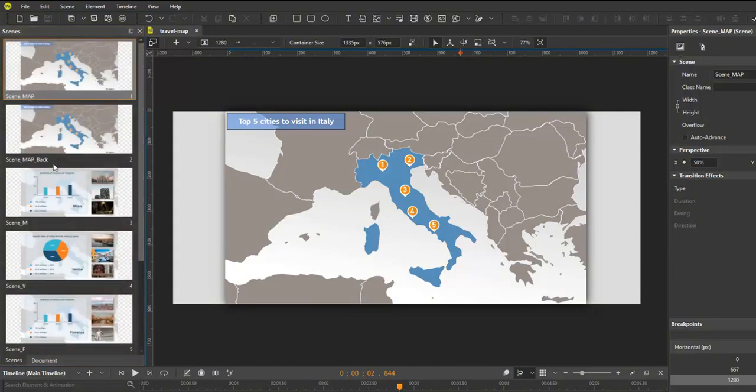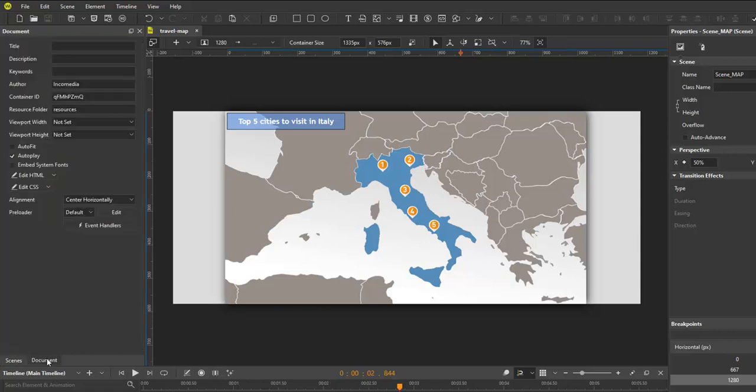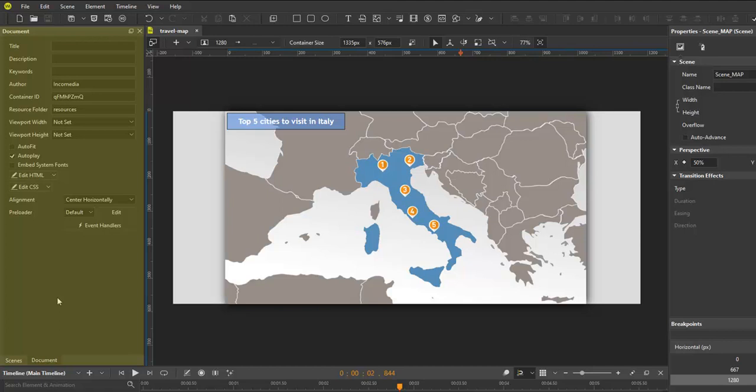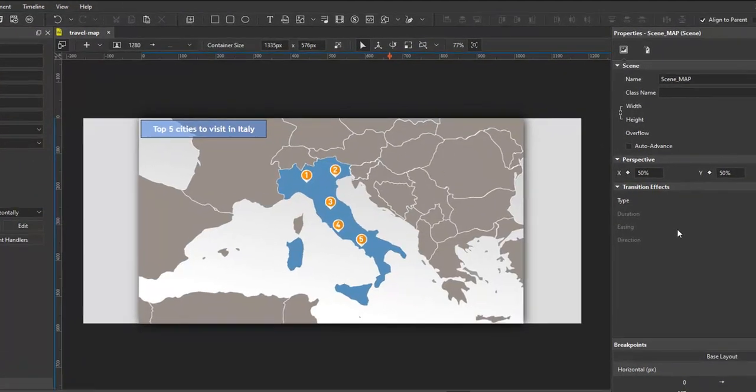A document may have one scene or more to separate content. In the same group with the scenes pane is the document pane. Here you can define some document properties and export options.